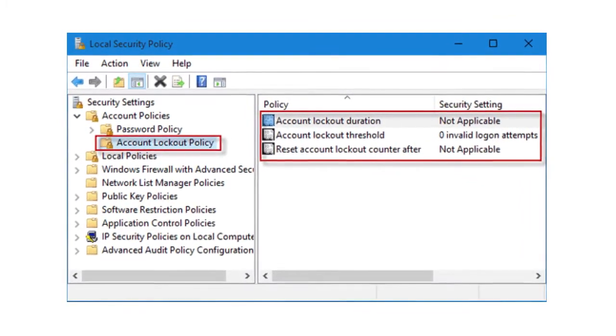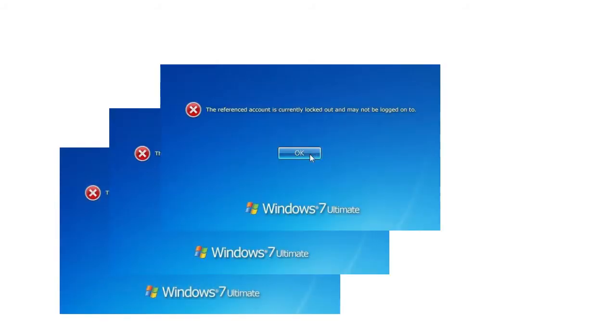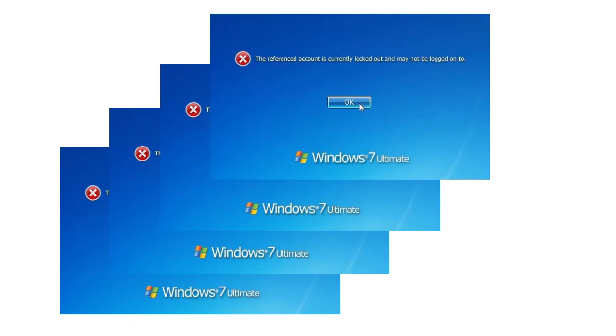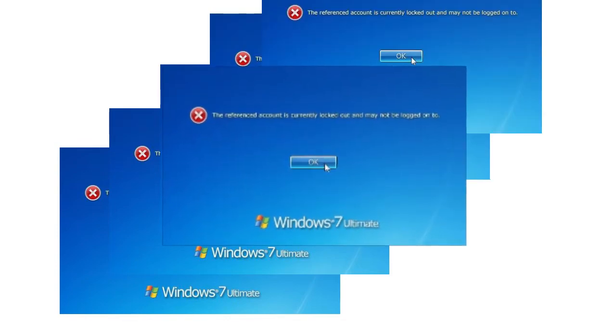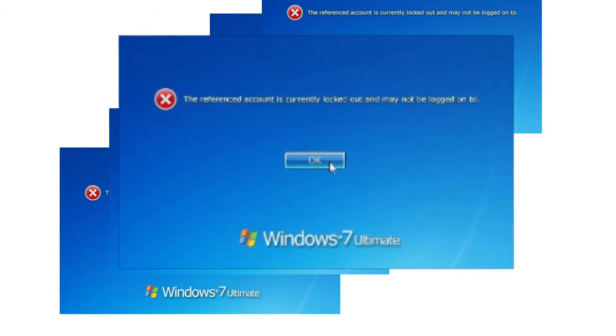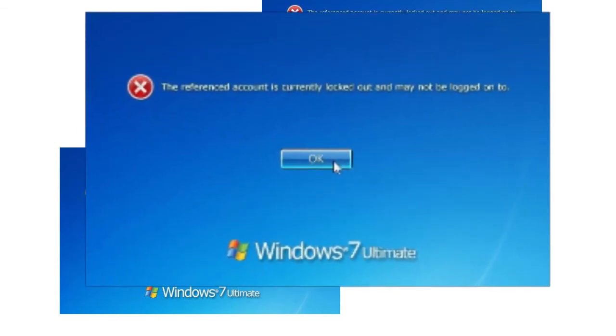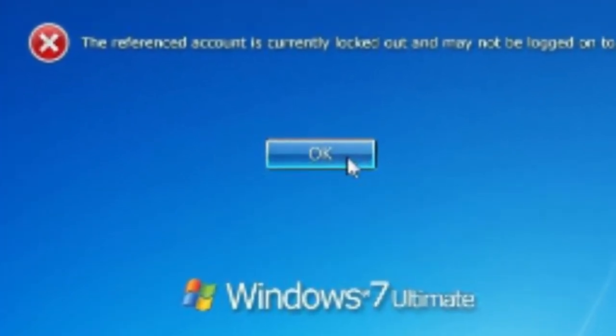Use account lockout only for high-security networks. In a low-security environment, users can become frustrated if they lock themselves out by mistyping their password, and administrators must cope with the additional overhead and bother of unlocking these accounts.